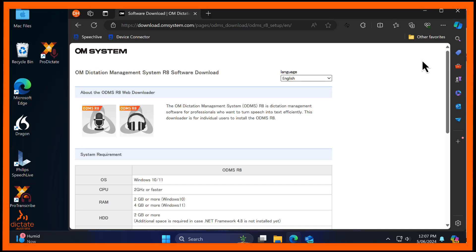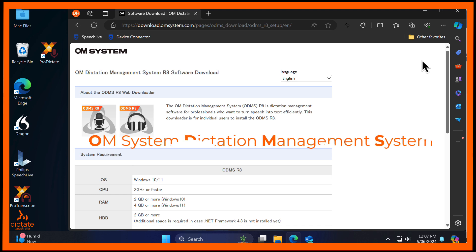The latest version of ODMS dictation and transcription software for Windows from OM System, the new name for Olympus Audio, has been released globally. ODMS is an abbreviation for OM System Dictation Management System.